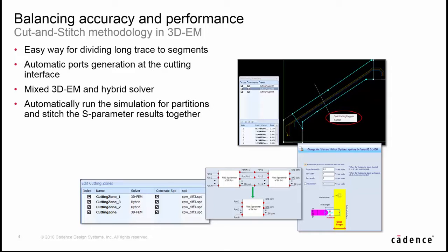It allows you to select solver at any partition and run simulation, and finally cascade the S-parameter coming from each partition automatically.